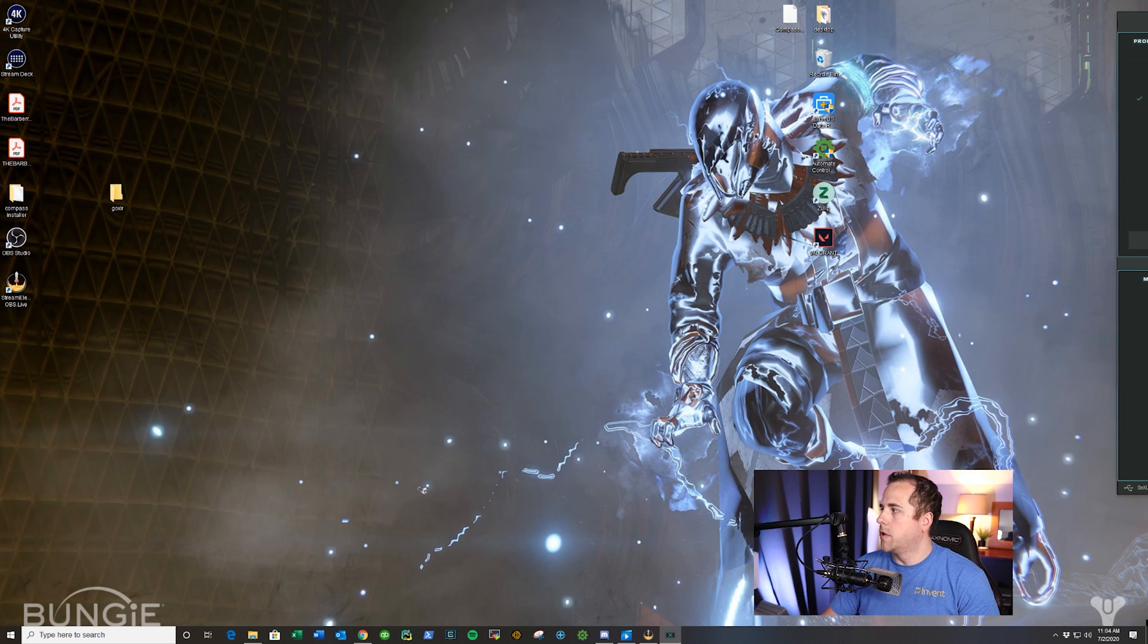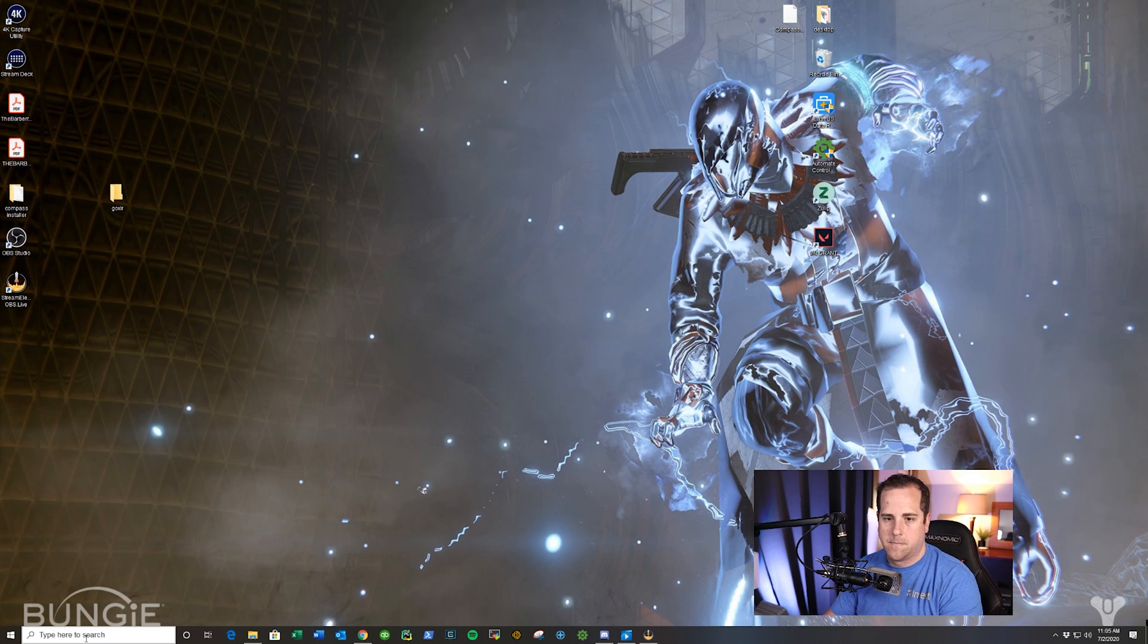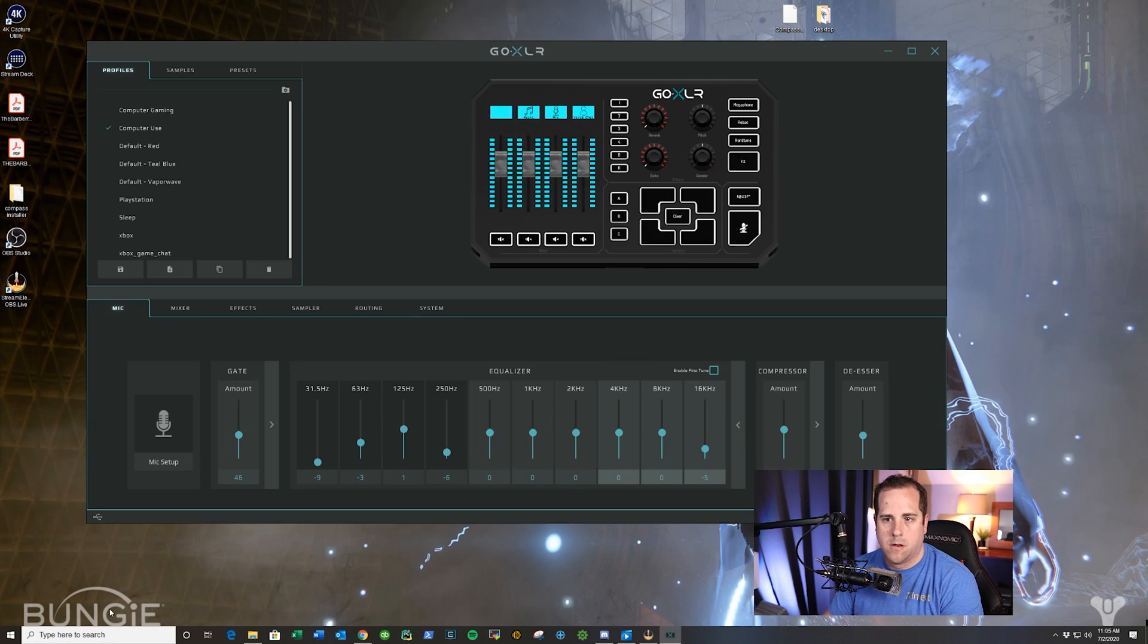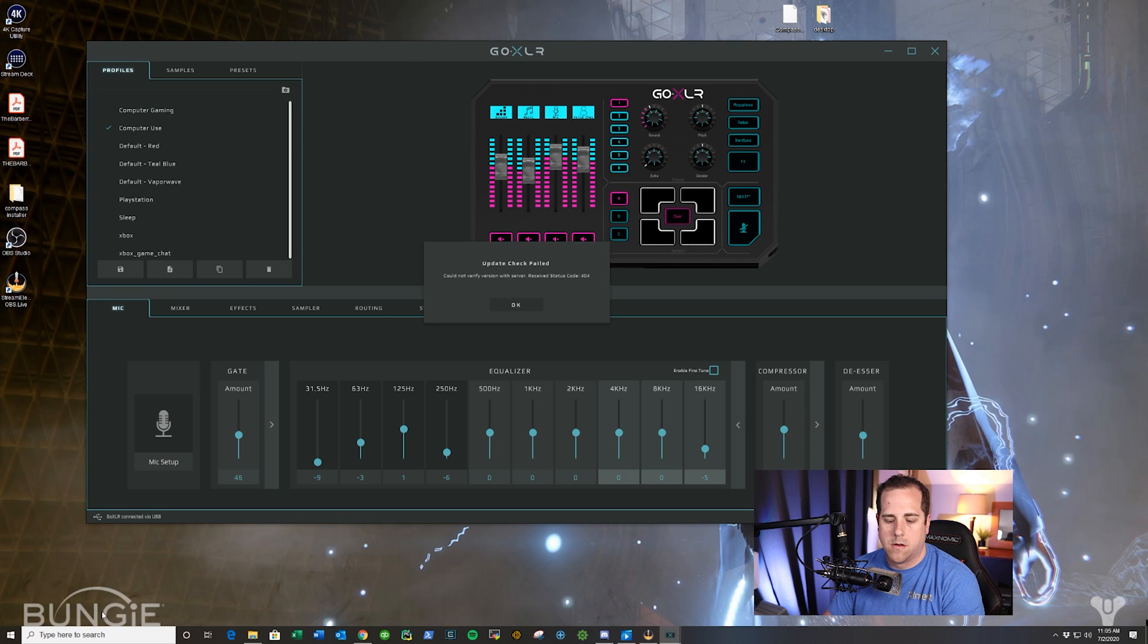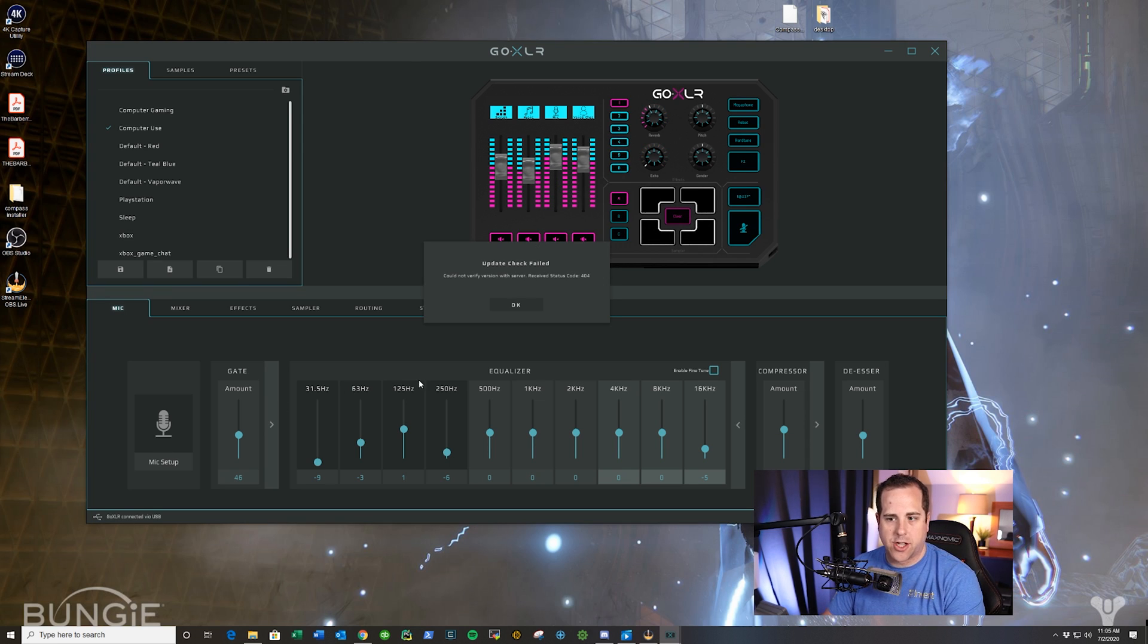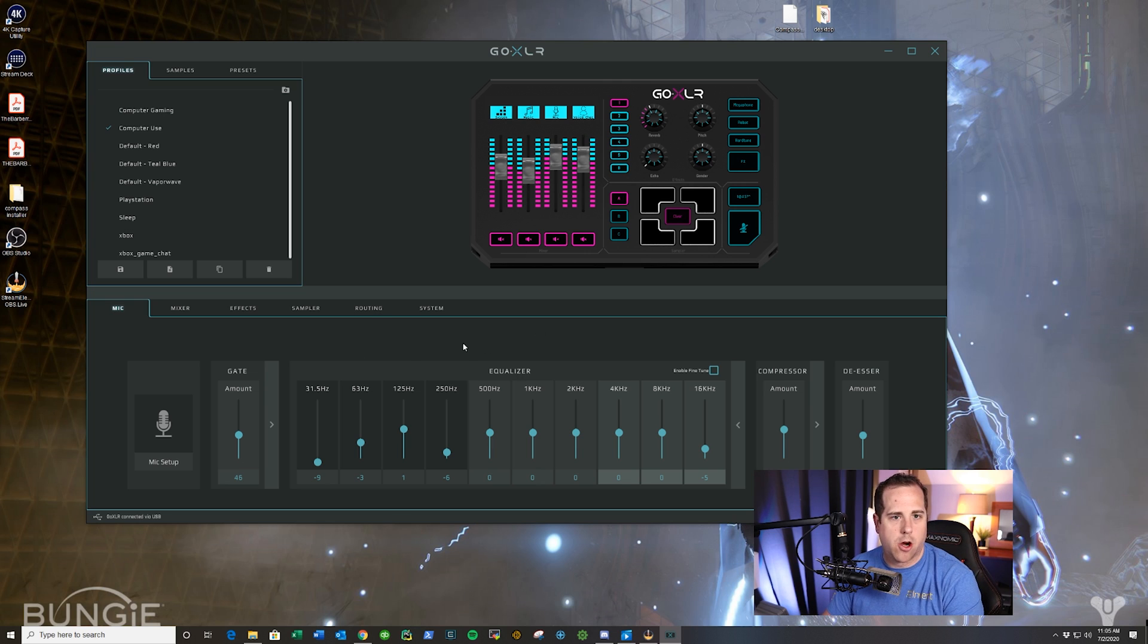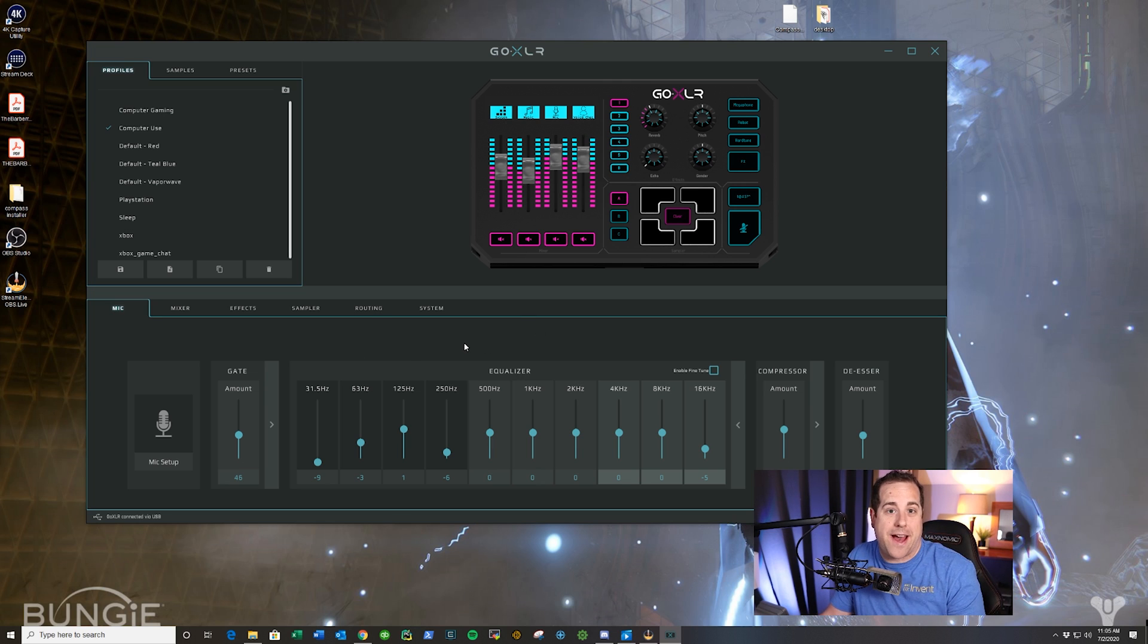And then when you open your GoXLR app, you will get something like this that says Update Check Failed. And then you can click OK and use your GoXLR app until they put out a patch to fix this.